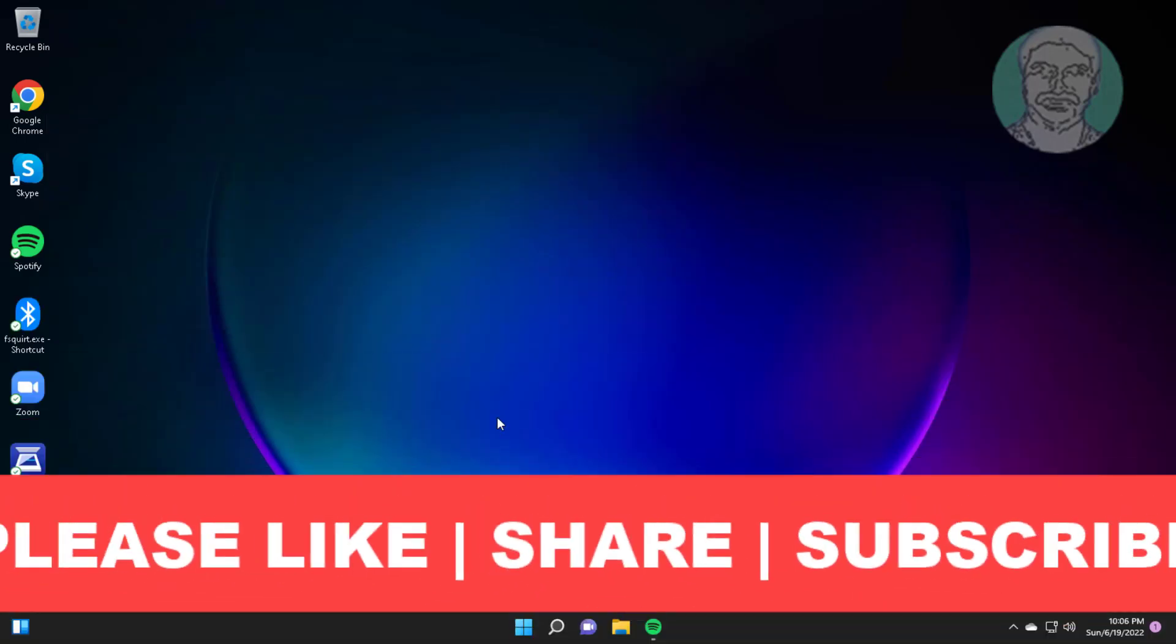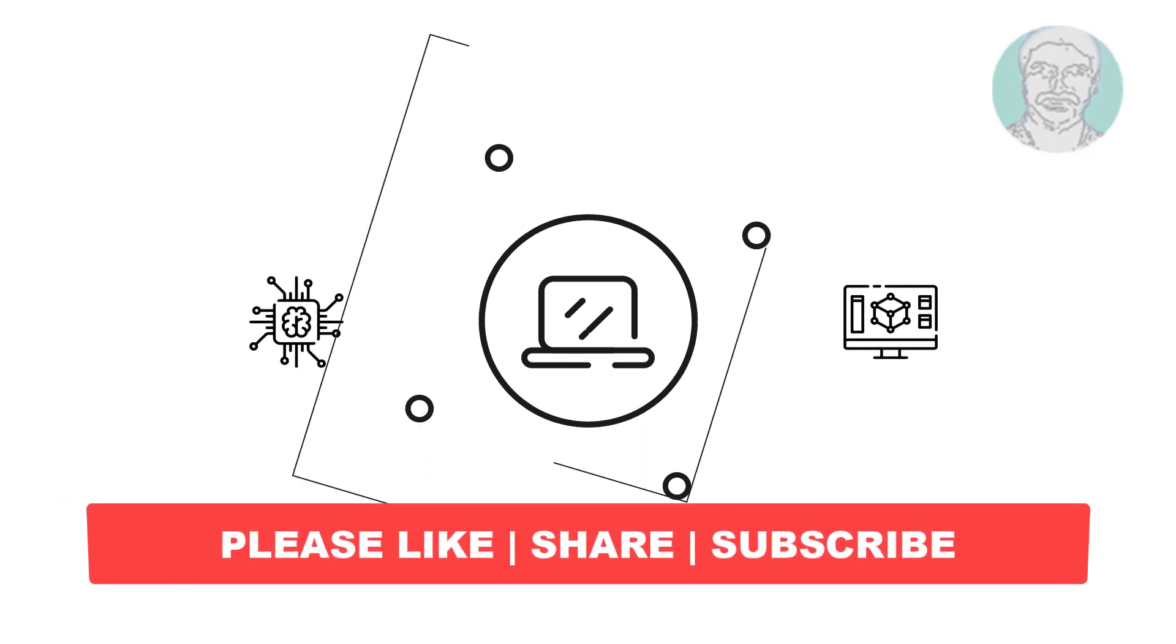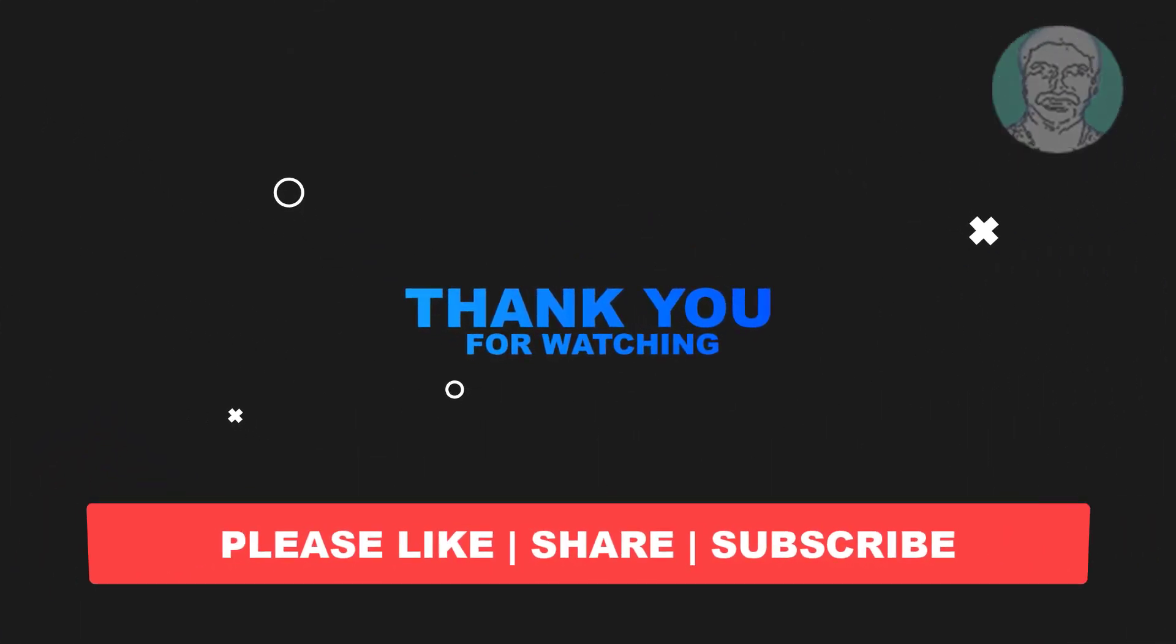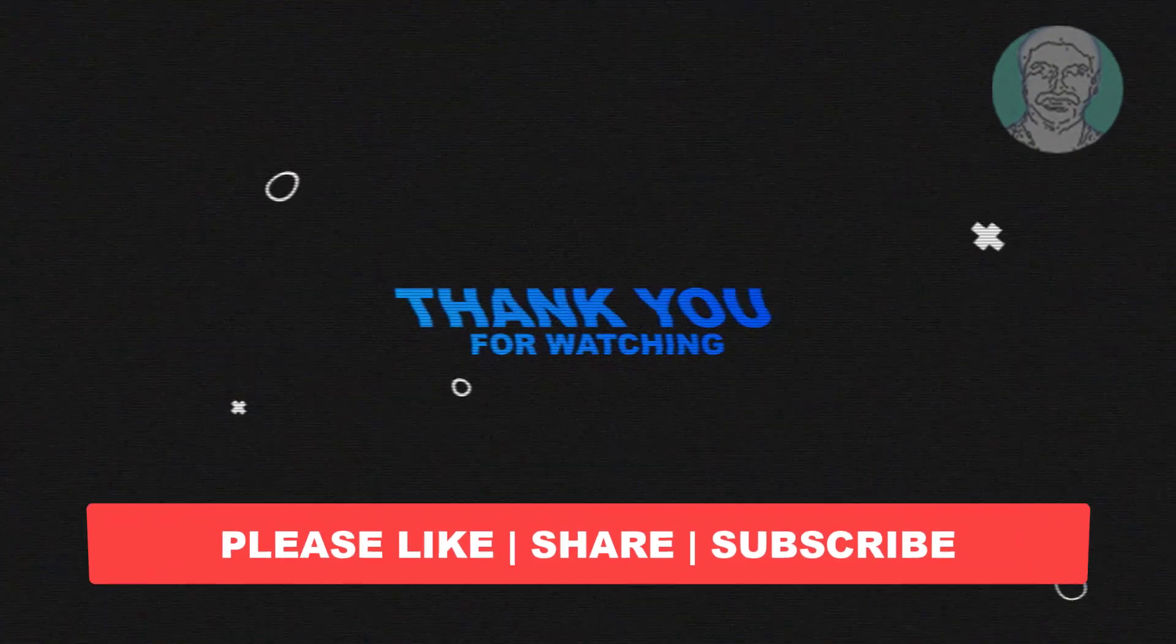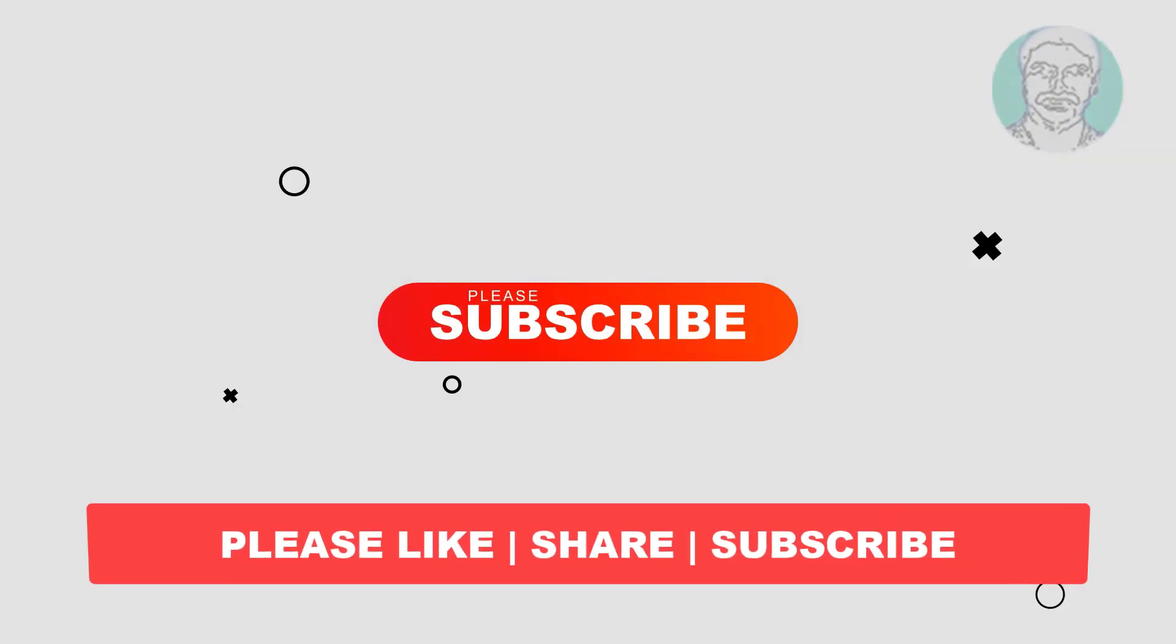I hope this video tutorial helps you. Please like, share and don't forget to subscribe to my channel. Thank you very much. See you next video.